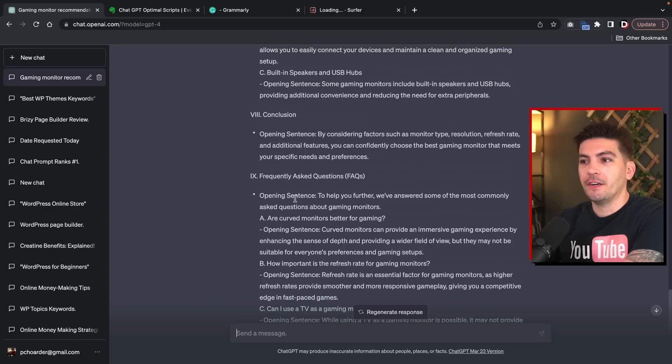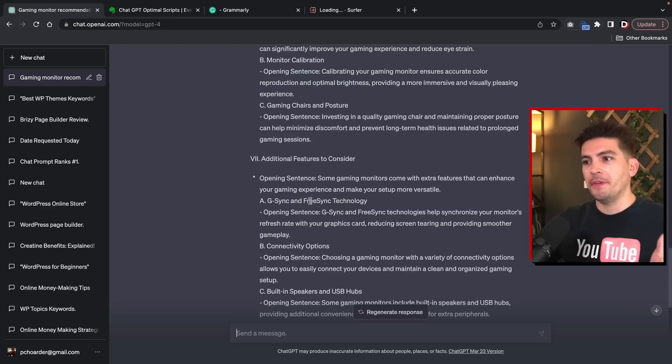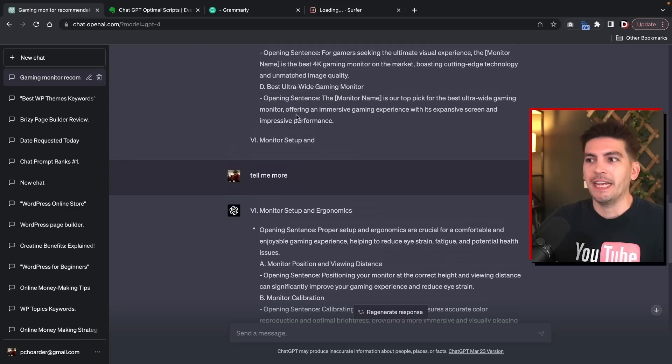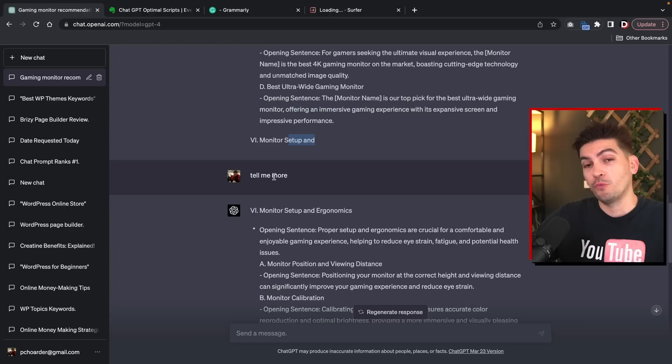So that created a really long outline. You'll see that for every point, they added a brief synopsis just to let us know — and also maybe your content writer or SEO company — what we're going to talk about in that specific section. This outline was so large, we actually had to ask ChatGPT-4 to tell us more because it stopped midway. You'll see how it stopped at number six and we told it to continue. So it created a really long outline, as you can tell.